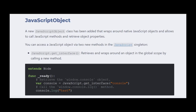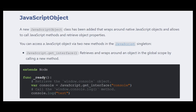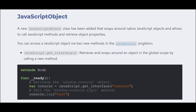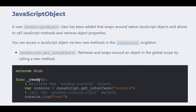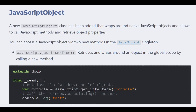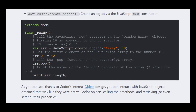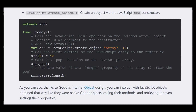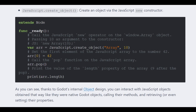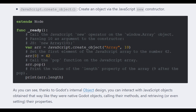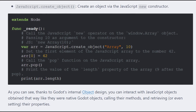So instead, a new class has been implemented called JavaScript Object. It wraps around native JavaScript objects and allows you to call JavaScript methods and retrieve object properties. It's designed so that you can interact with JavaScript Objects as if they were native Godot objects. Base types like ints, floats, strings, and booleans are automatically converted, although floats might lose precision when converted from JavaScript to Godot. More complex data structures like arrays or functions are treated as JavaScript objects themselves. You can also call Godot functions from JavaScript using callbacks.